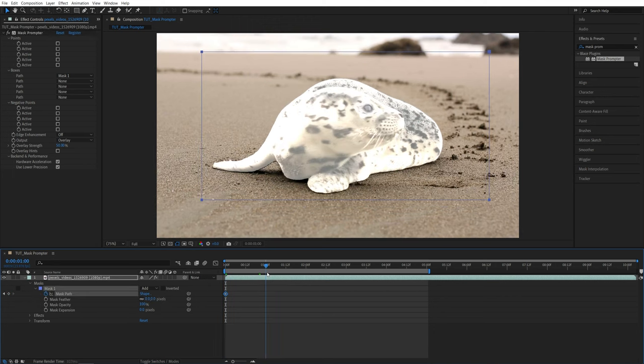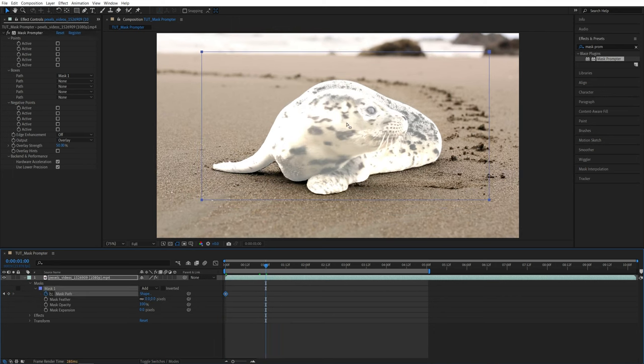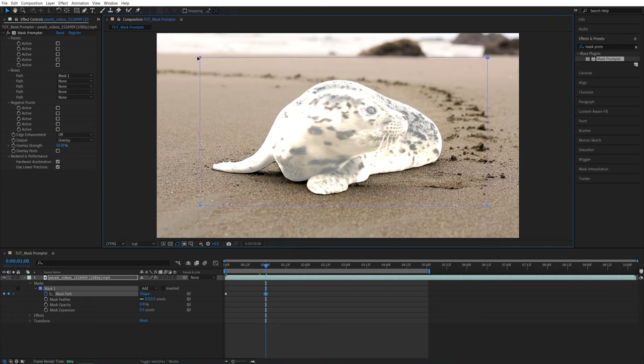Then go forward one second at a time and see where the mask is. If it needs some adjustment, you can drag on any of the points and readjust the mask. In my case, there's minimal amount of movement, so there's no need to do that.